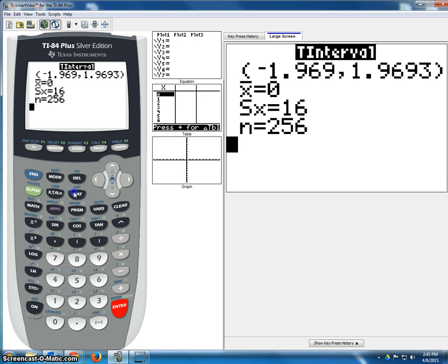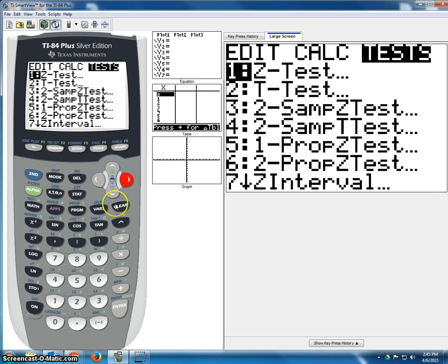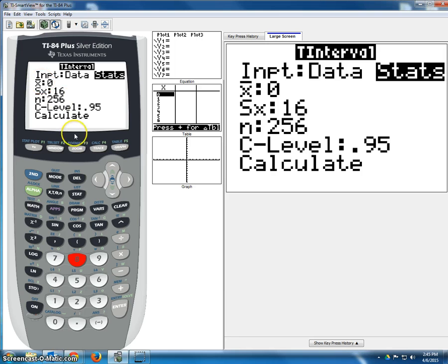So let's do that again. We go to stats, tests, choose number 8, that's the T interval. We leave it on stats. We leave X bar at 0.